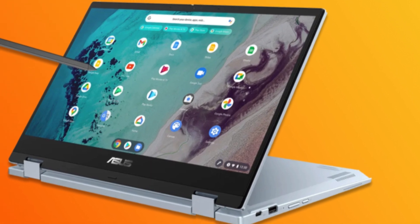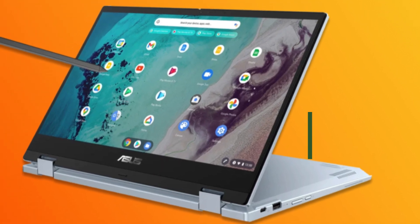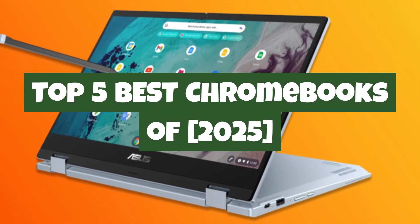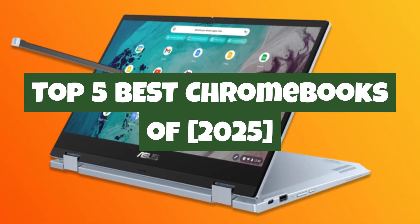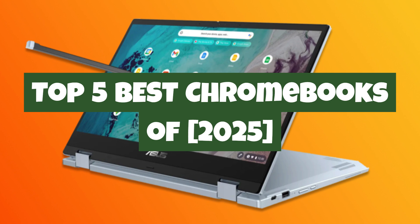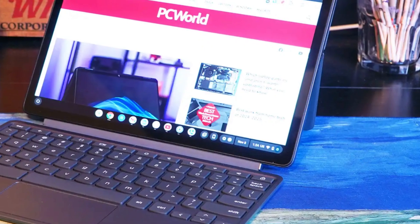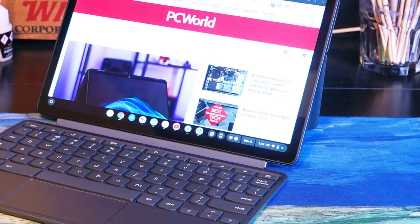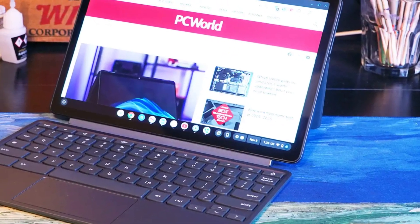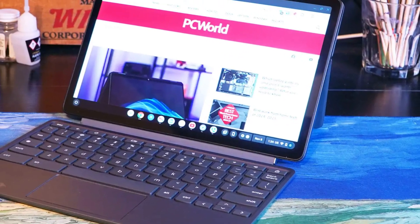In today's video, we're diving deep into the top 5 best Chromebooks in 2025, the ultimate lineup of devices that prove you don't need to break the bank for speed, style, and smart features.